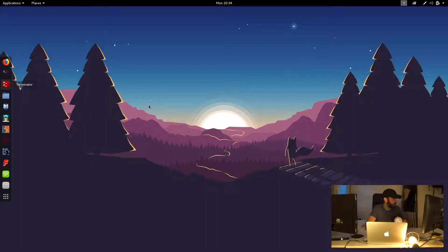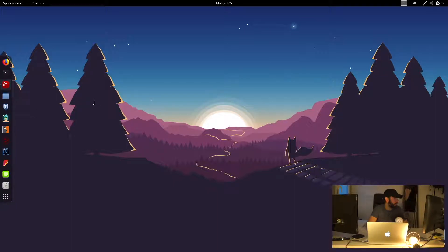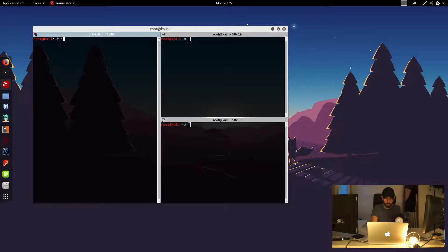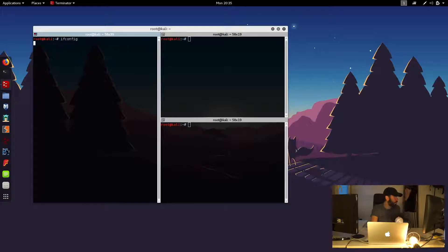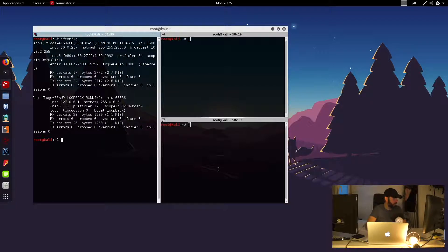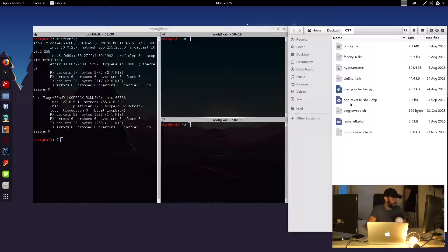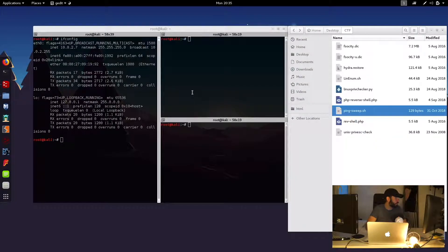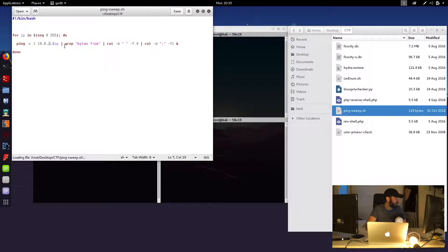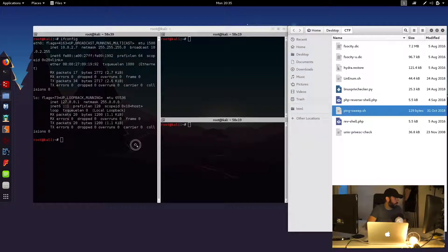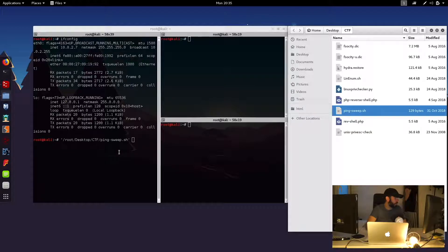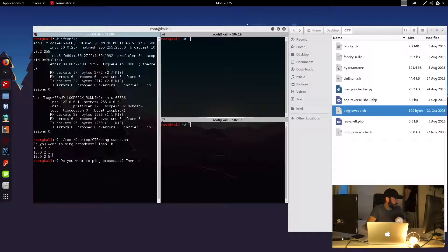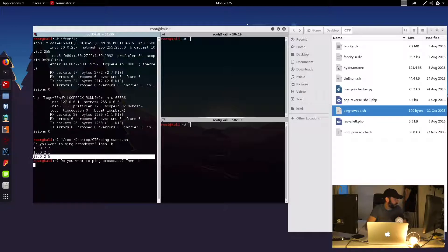So first of all, we'll just have a quick check of what IP address we're running on on this attacking machine. So we are on 10.0.2.7 and I've got my ping sweep script here. I'll just double check that's looking at the same IP range, which it is. I'll go ahead and run that script to see what IP address our vulnerable VM is in this case. And it's 10.0.2.5.